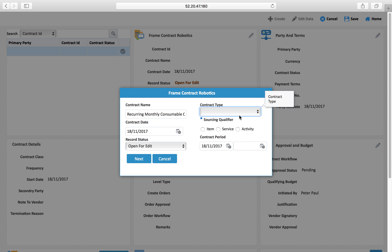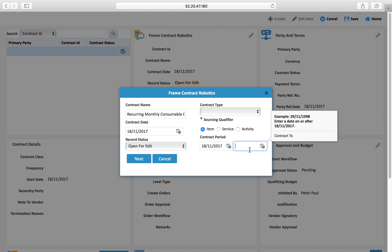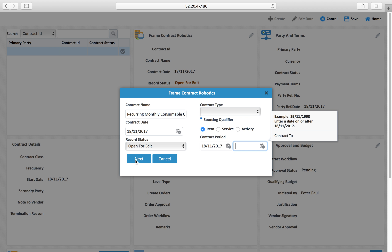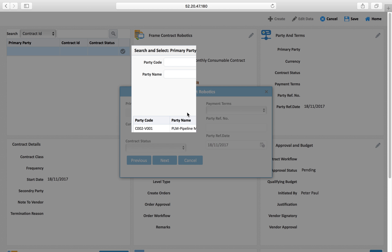I can create a list of contract types — in this case I'll be buying items, so I select 'item'. It's an open contract. If I want to end this contract I can put an end date. Then I go to the next step to select a primary party.